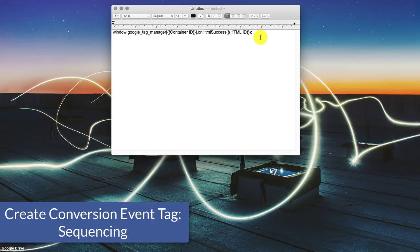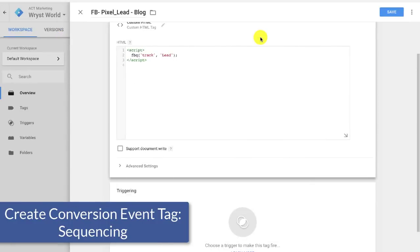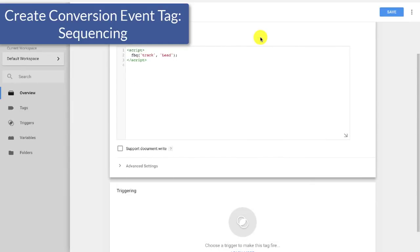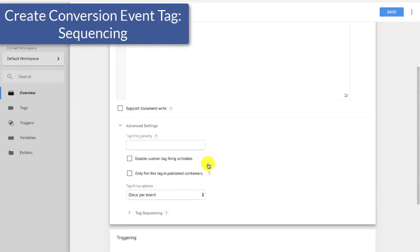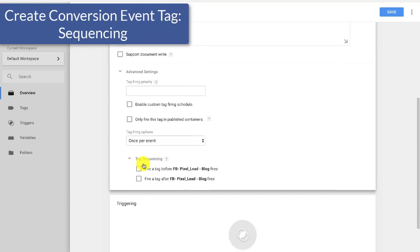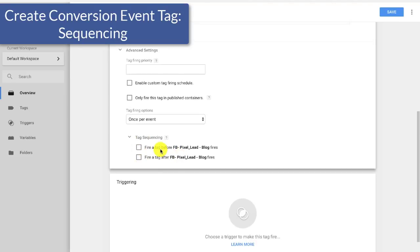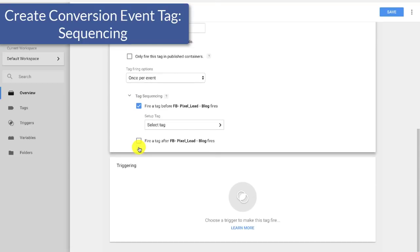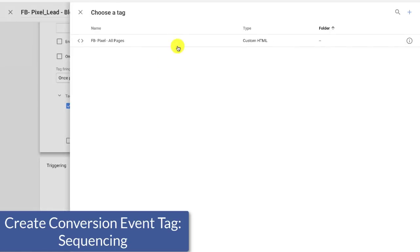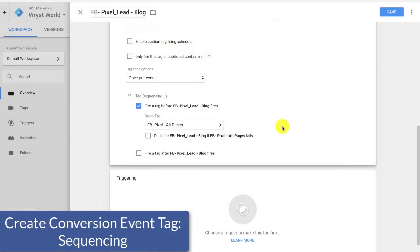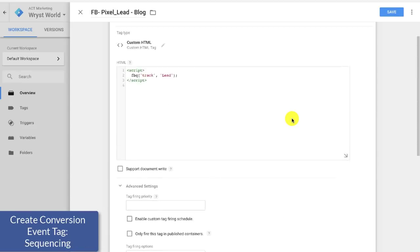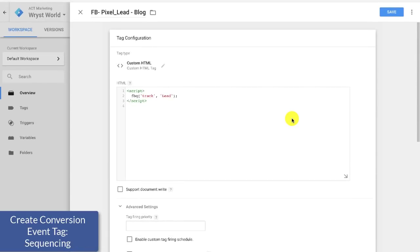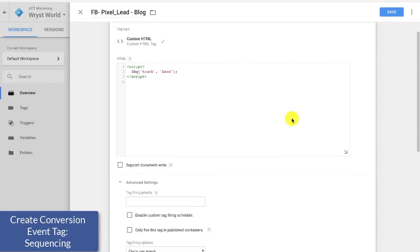So if you remember, we added this little piece of code to our Facebook pixel that goes across our entire site. Well this code helps tell tag manager that, hey, once you're done firing the pixel, look for some other things that I'm going to be adding in addition to the pixel code. So we're going to come down here to advanced settings, and then we're going to go to tag sequencing. And we're going to say fire, we want something to fire before this event tracking, before we do the lead. So we're going to select tag, and then we're going to select FB pixel all pages.